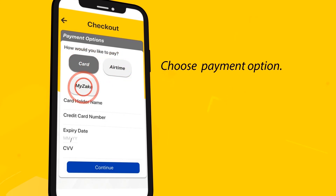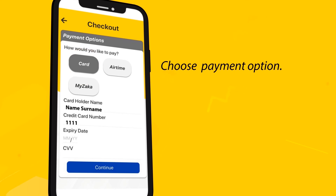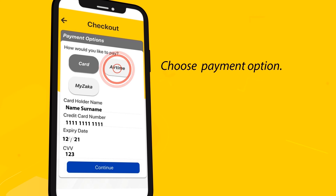If you are paying with your MyZaga account, simply enter your PIN to continue. However, to use your bank card, you will be required to enter your card owner's name, card number, expiry date, and the security CVV number behind your card. Alternatively, the payment can be deducted directly from your airtime.